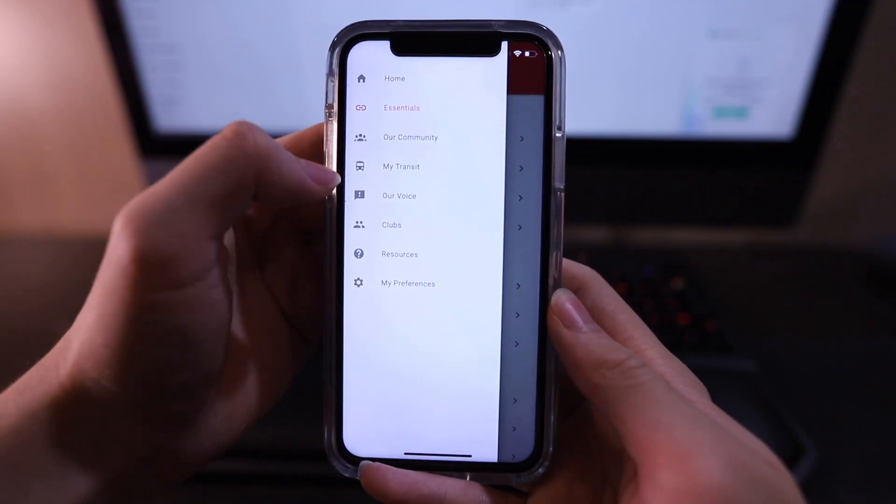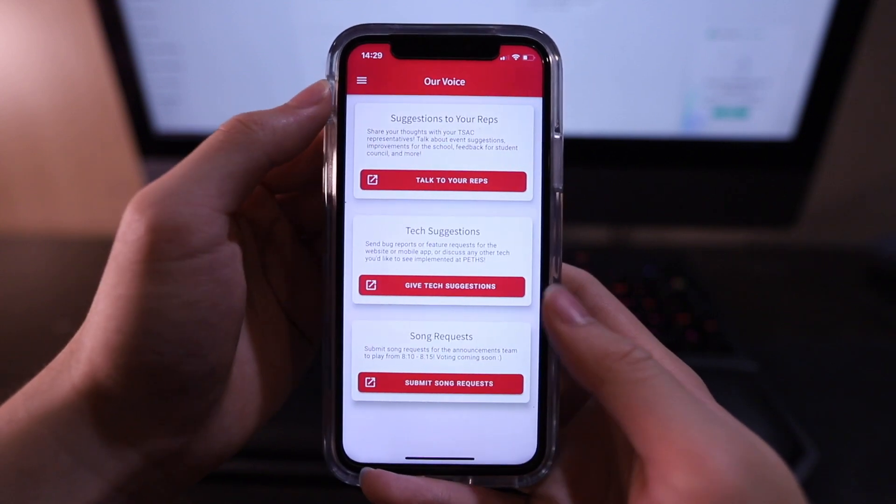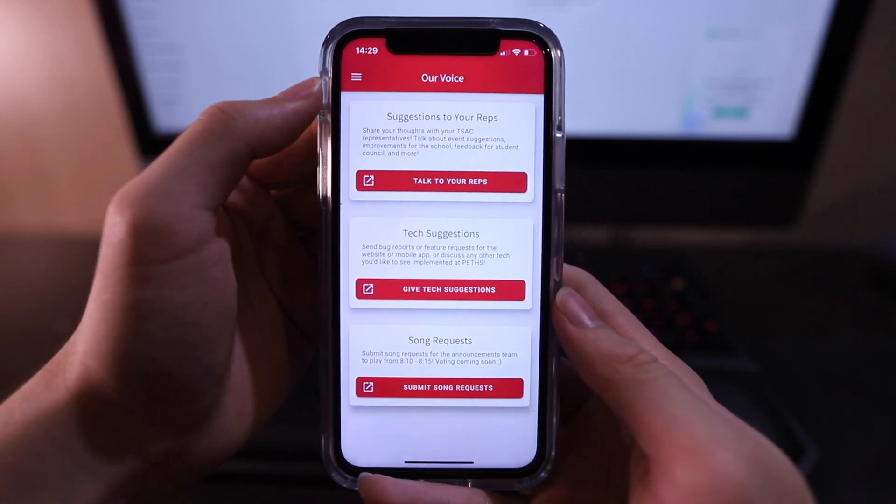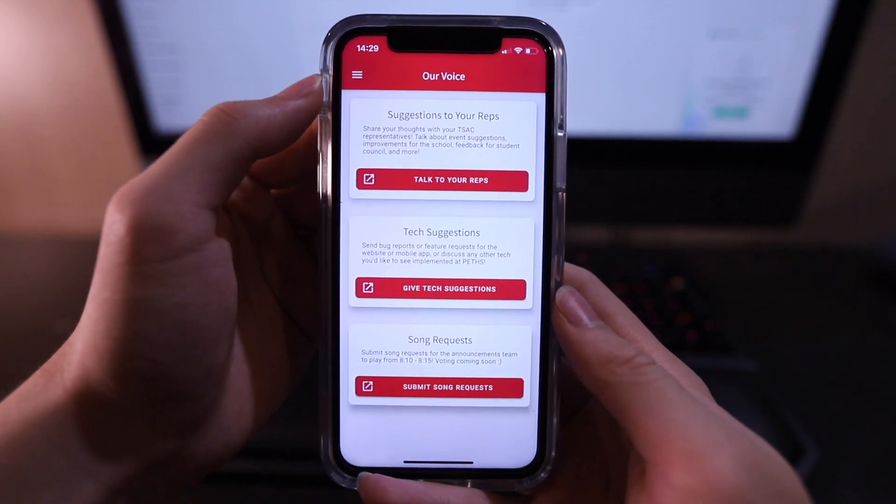Next, let's go to our Voice section. Here you can provide suggestions to your TSAC reps, and you also have the opportunity to request some super cool features and submit a bug report to your tech chair. And finally, there is also a sound request form for sounds to be played before the national anthem for hybrid students.